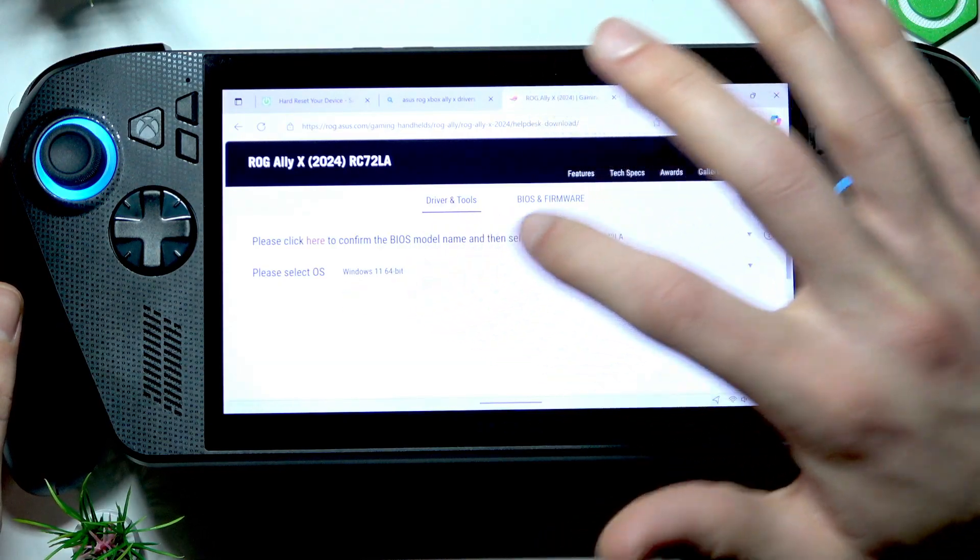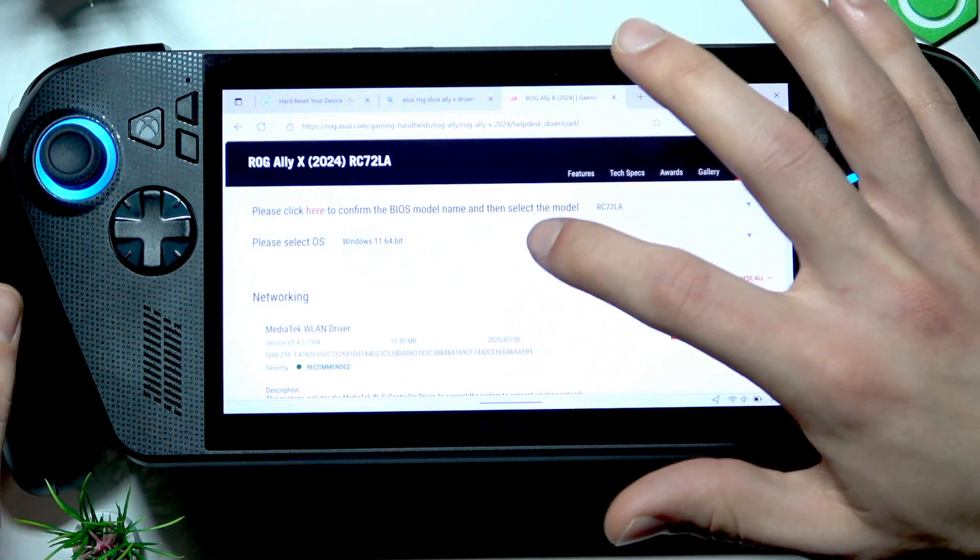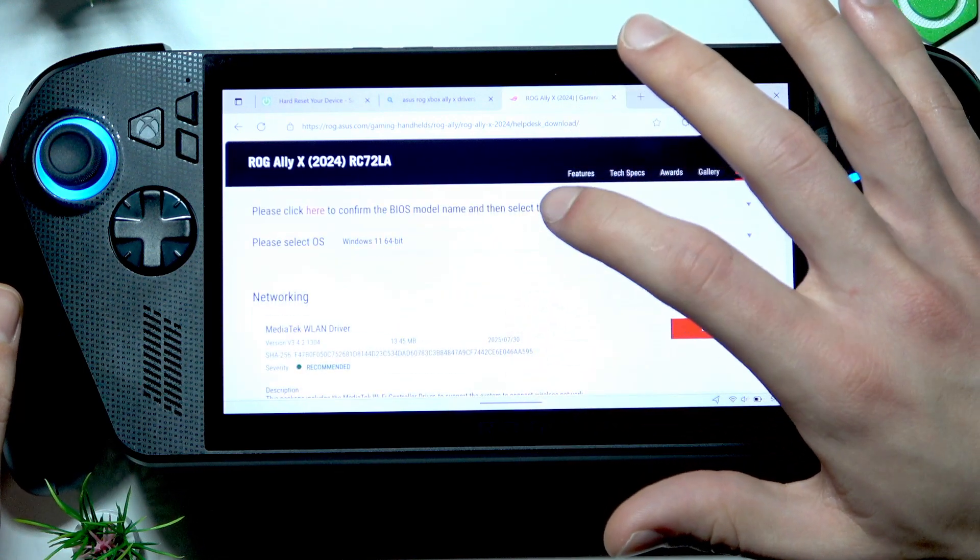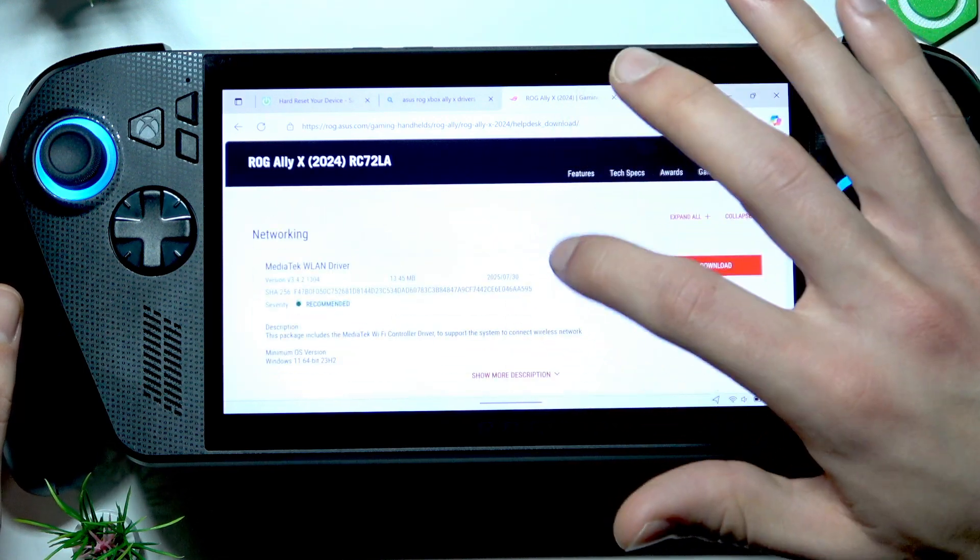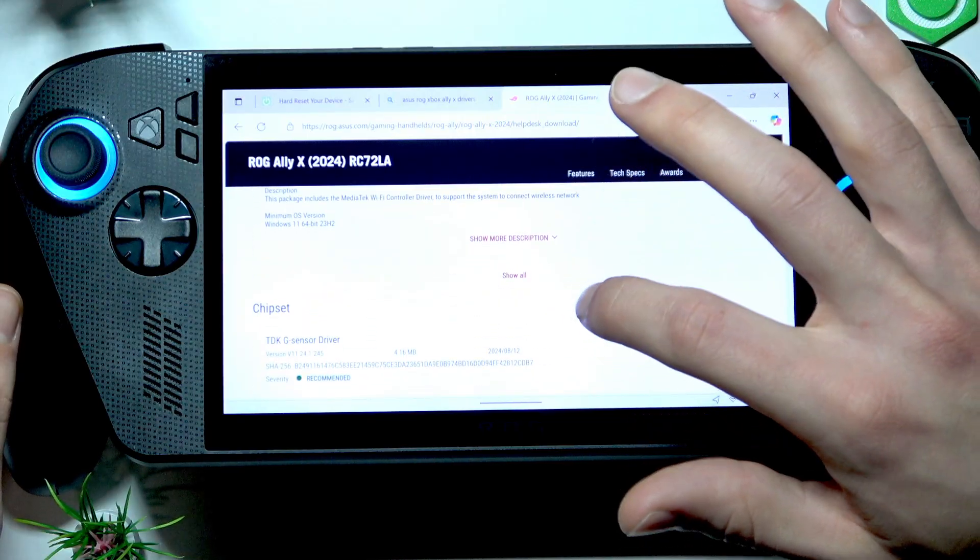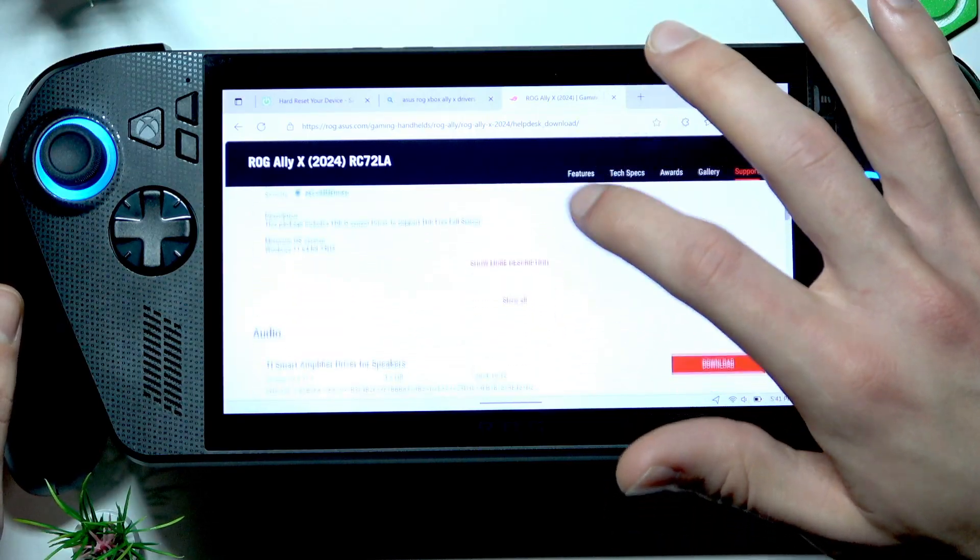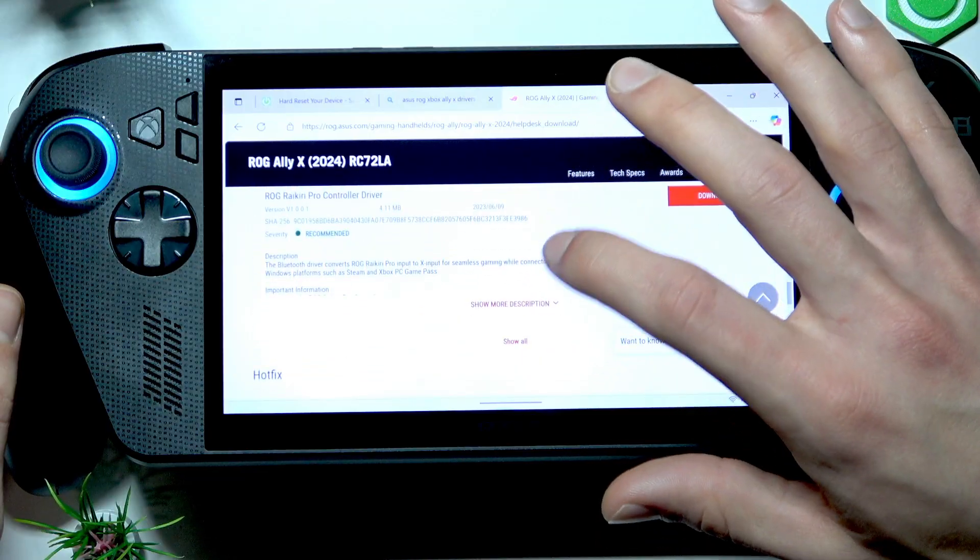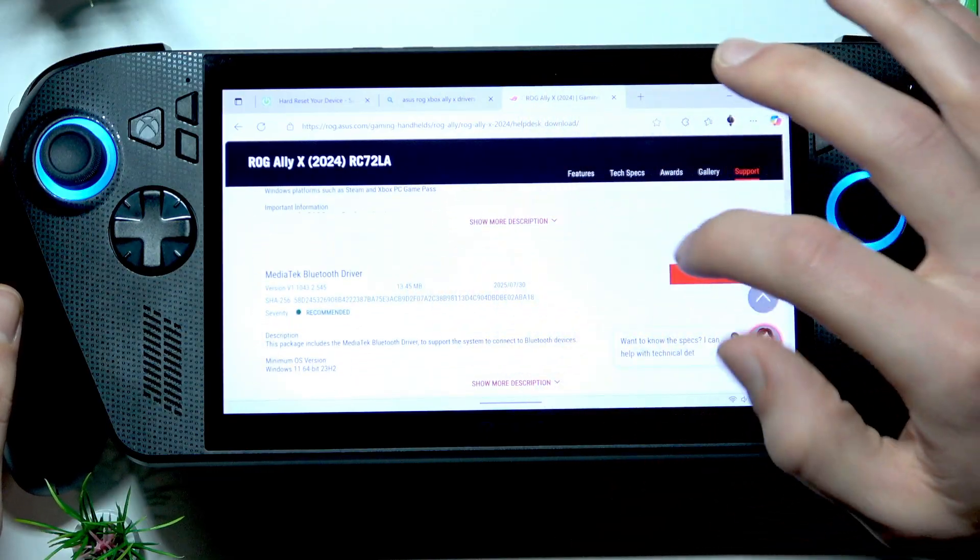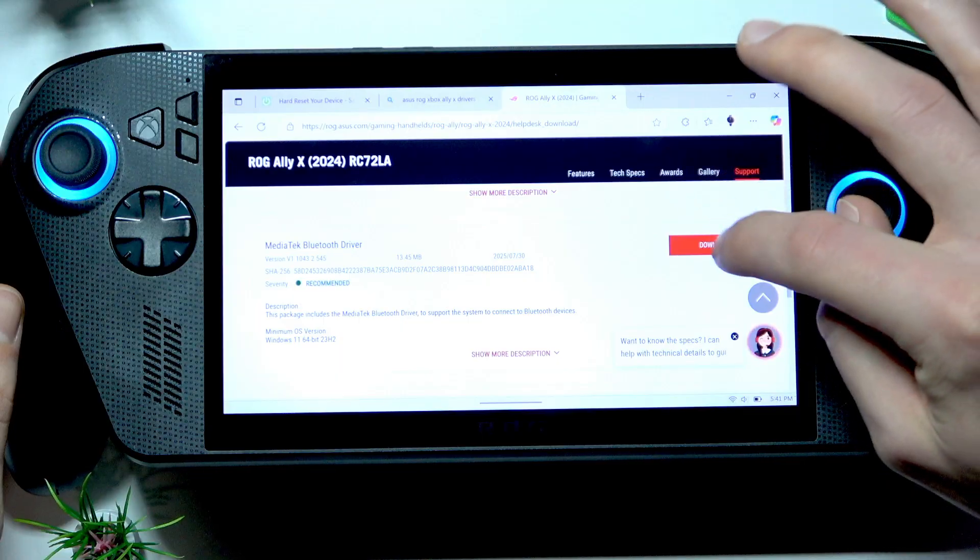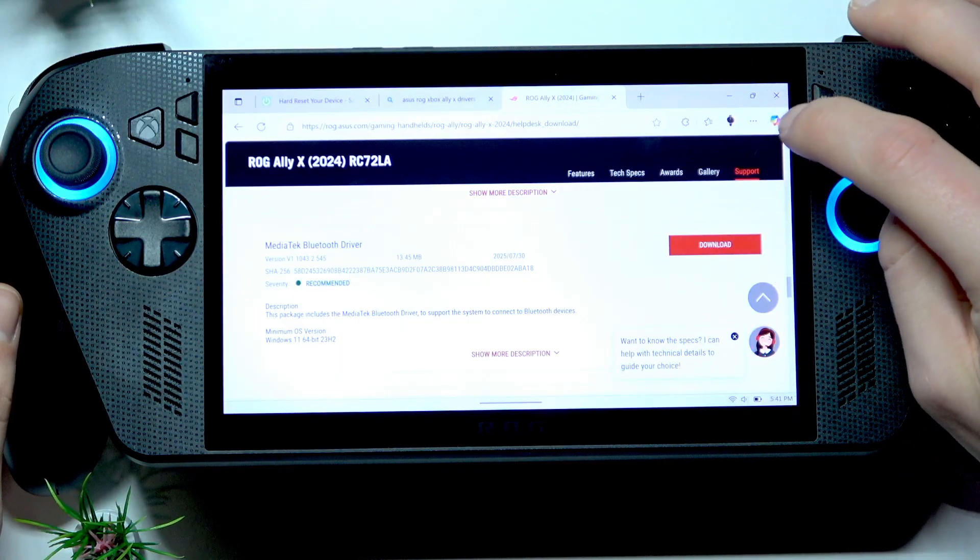Then select your operating system, which is Windows 11 or Others. Swipe down to Bluetooth and we are looking for MediaTek Bluetooth driver. Click Download next to it.